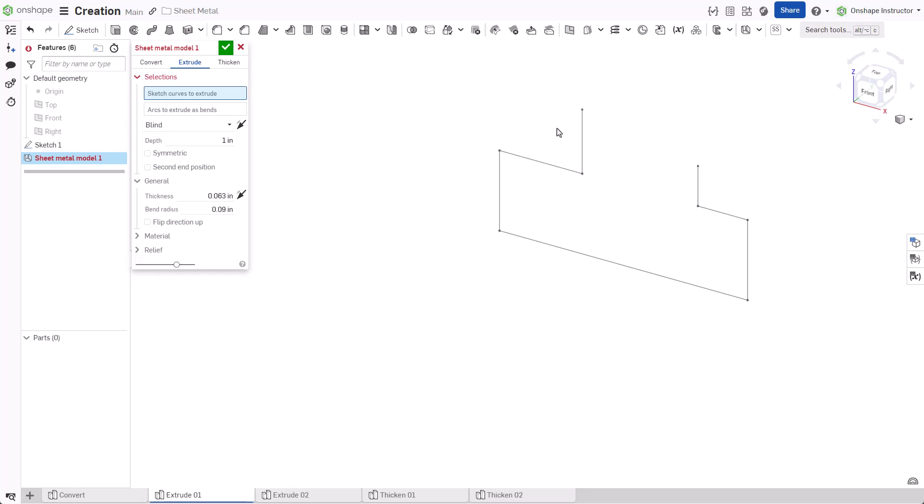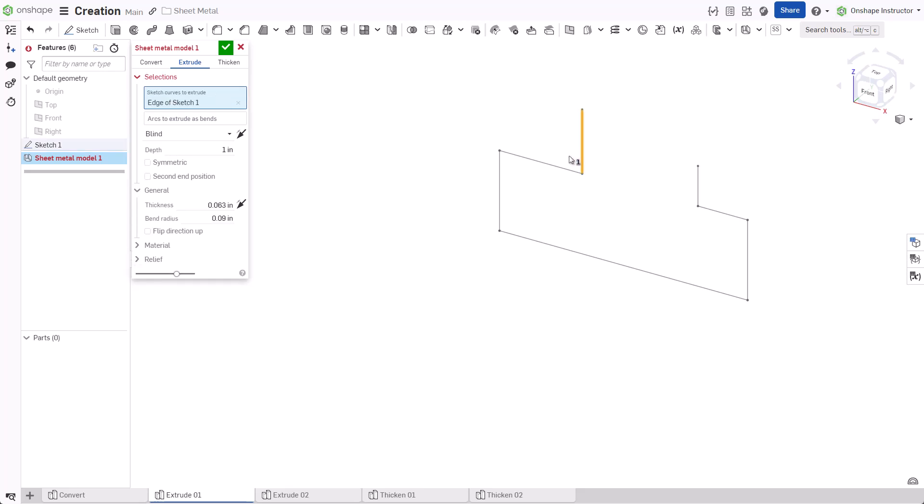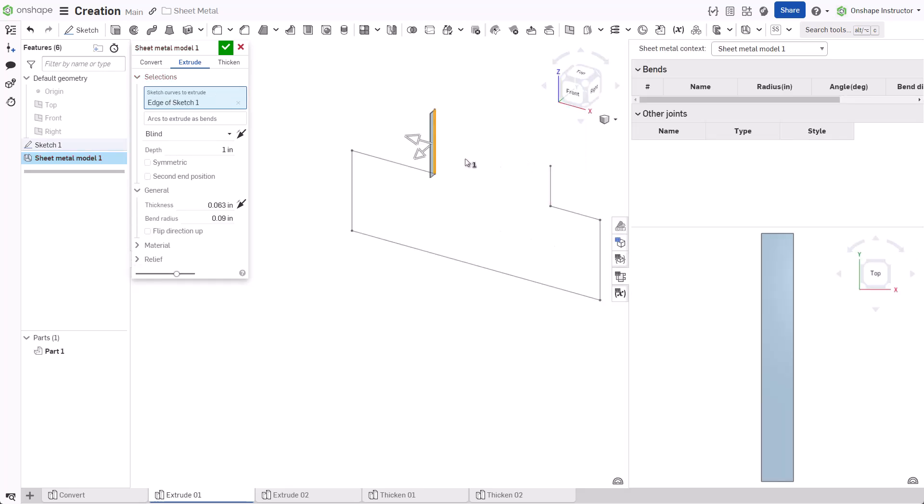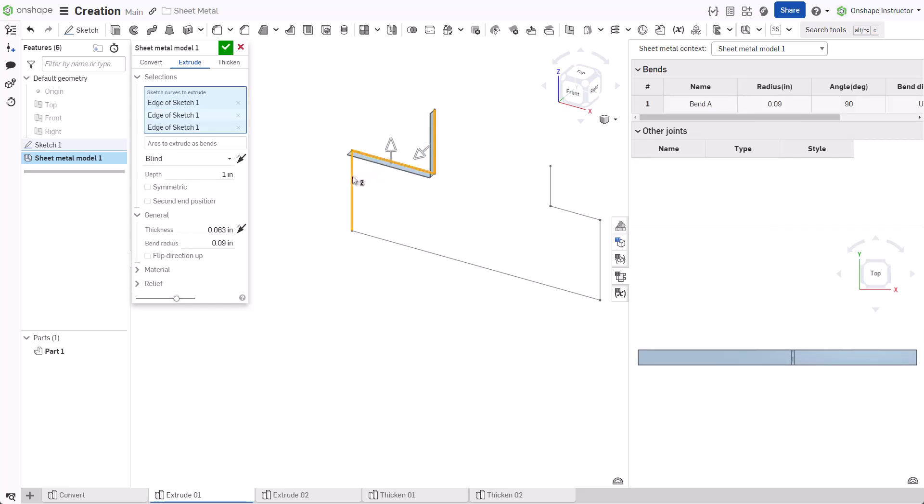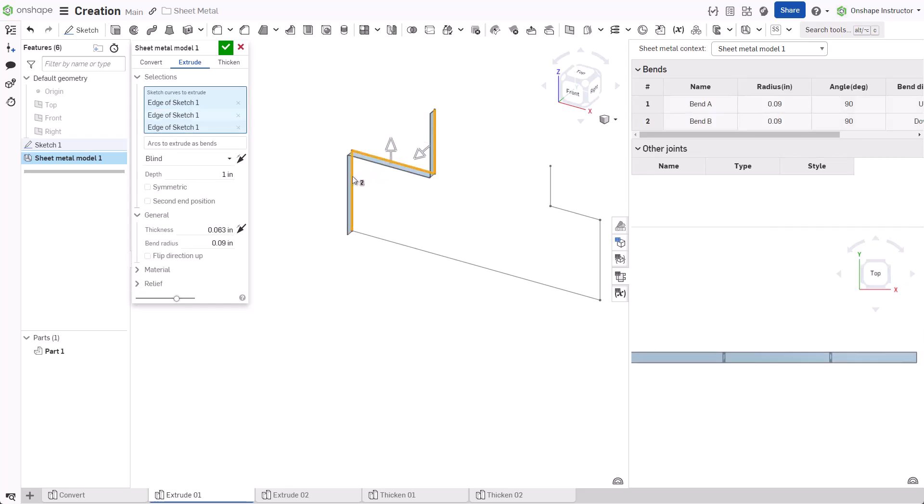Select the Extrude tab and select Sketch Entities or an open sketch from the Features list. Like Convert, the sheet metal table and flat view flyout populates with parts created by the feature. OnShape creates bends automatically when two sketch entities touch.